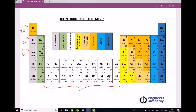So hydrogen and helium only have one shell of electrons. Lithium, beryllium, all the way through to neon have two shells. And sodium through to argon have three shells. Let's take a look at a couple of these.